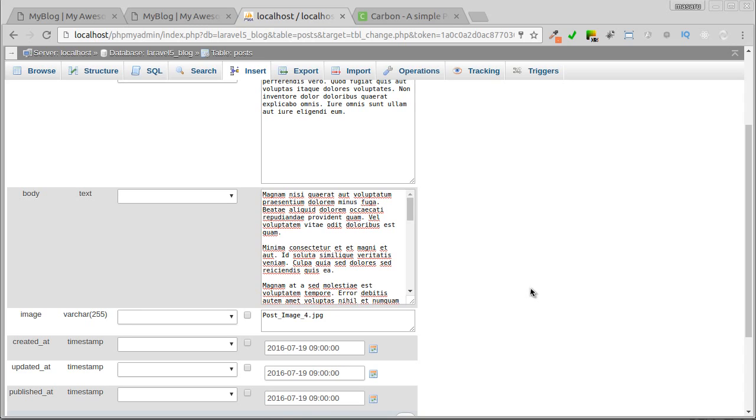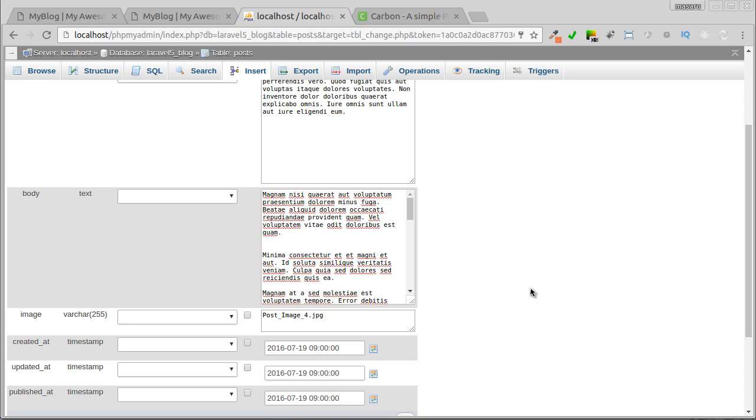Markdown is a simple markup language in plain text that can be converted into HTML format or any other formats. It's widely used for the readme file that you may often find in GitHub or Bitbucket.